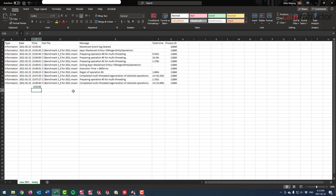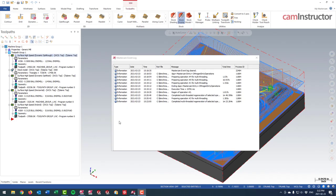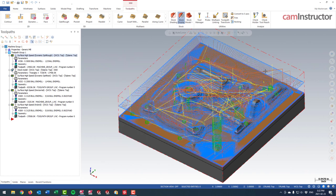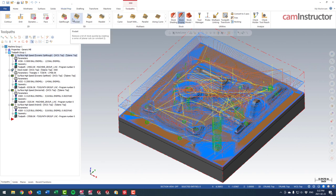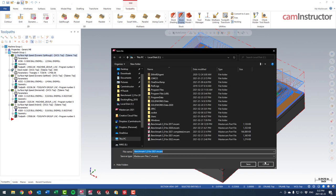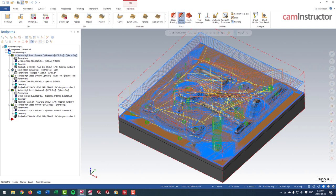Save that result for future reference to compare over time or across Mastercam versions. A word of caution: when closing, don't click Save on the main file — it will overwrite the dirty state needed for testing. If you want to save it, do a Save As with a new name. That way you can always open the original dirty Mastercam file and get consistent comparison results.